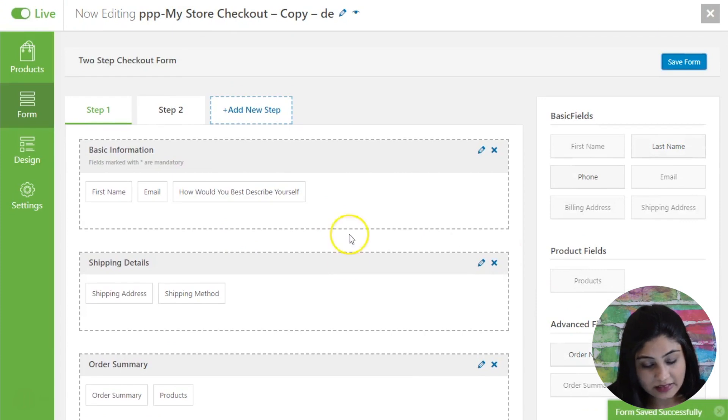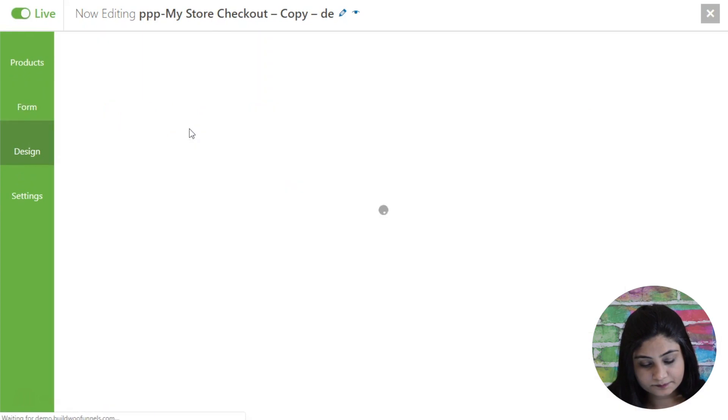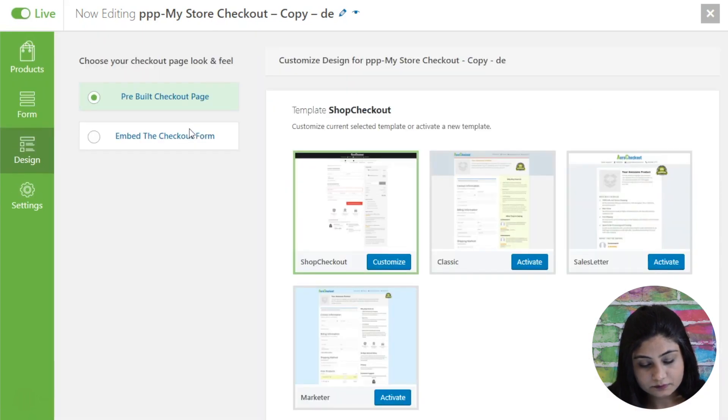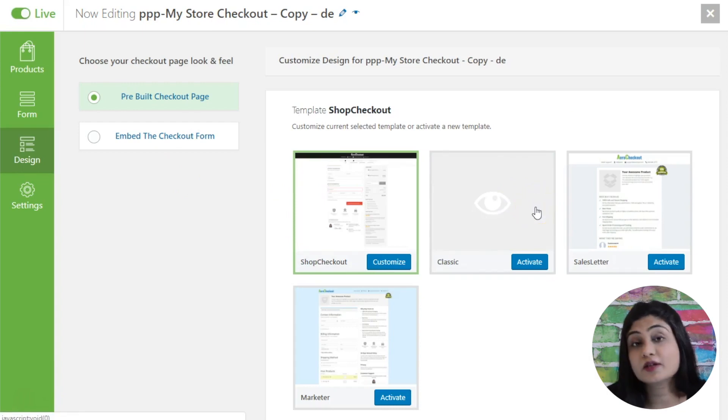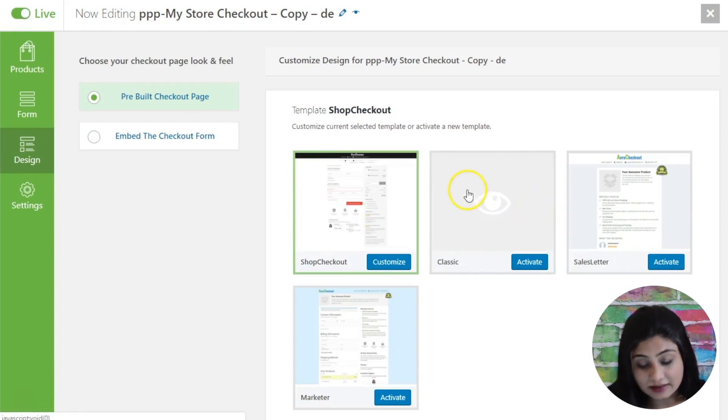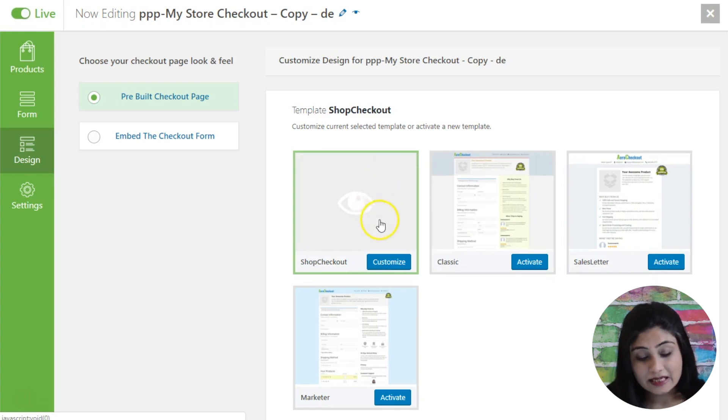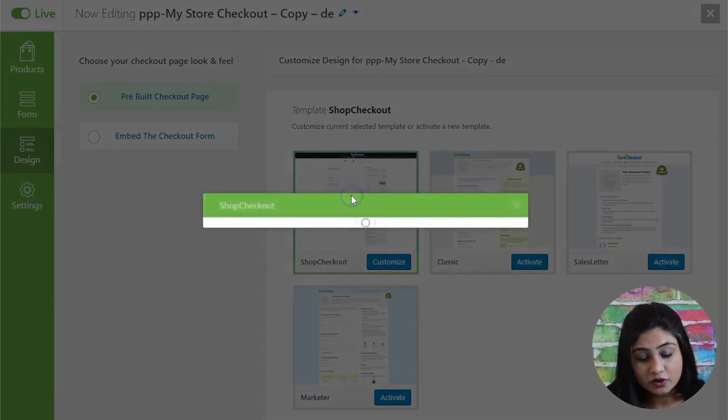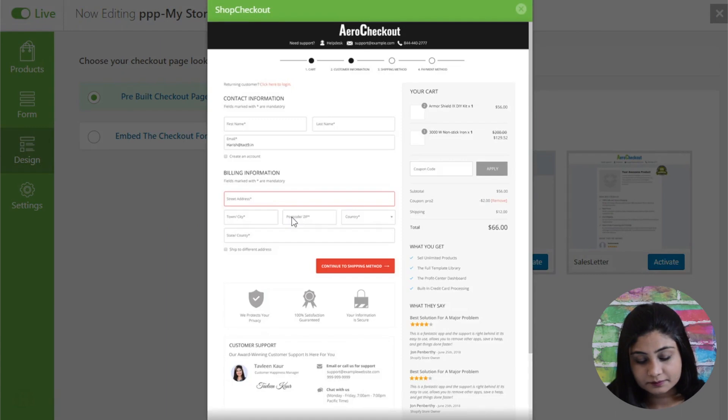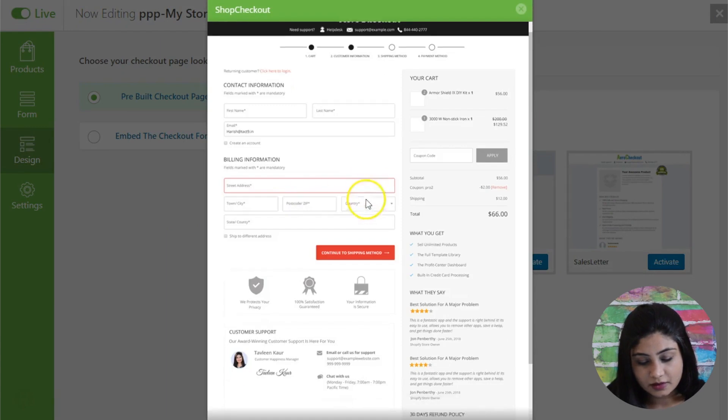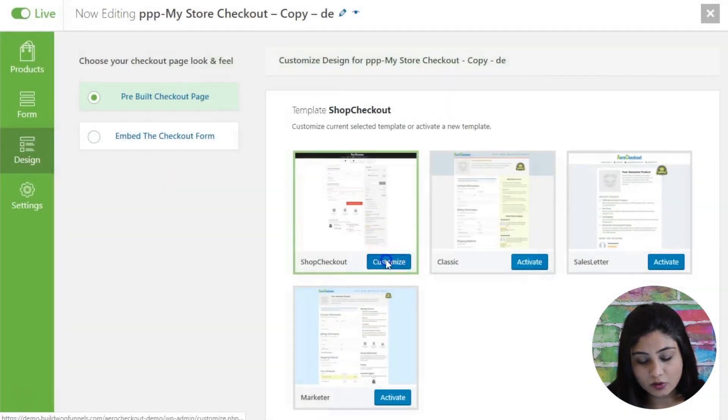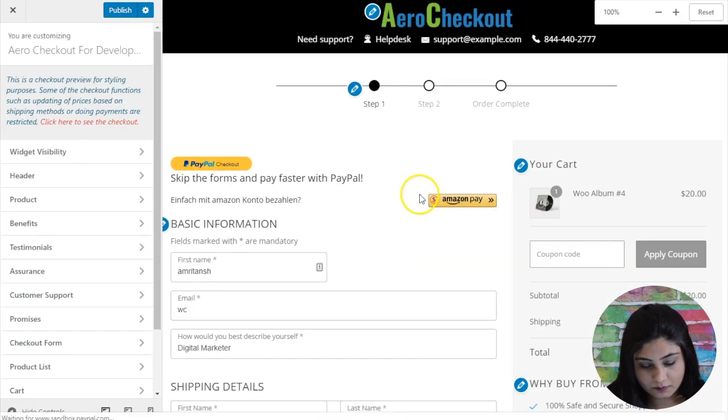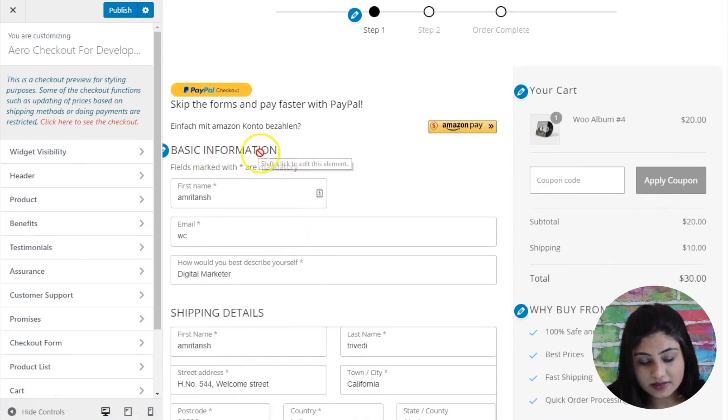Form has been saved successfully. Let's head into the design section. So here we've got some templates. I'm going to spend some more time studying the templates in another video which is dedicated to checkout templates. In this video, I'm just going to tell you that we've got prebuilt checkout page templates and you can select any one of them. Let me just select this at the moment.